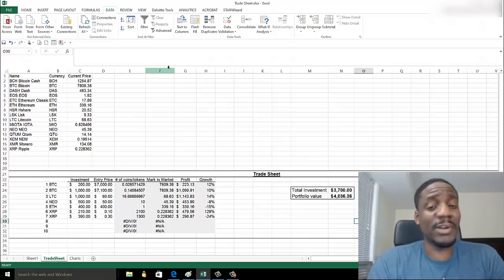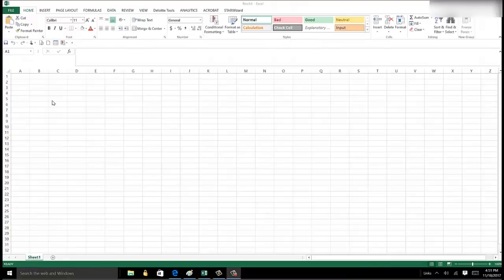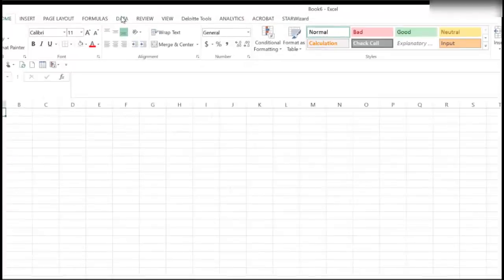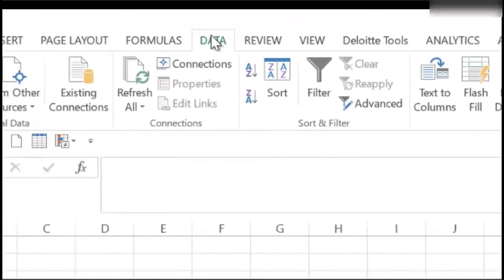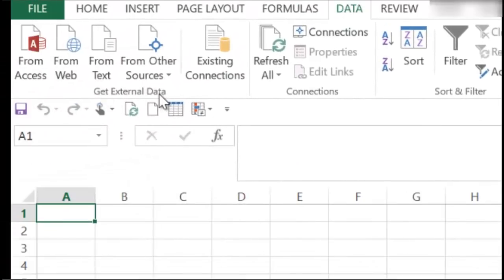First things first, you need to have a new Excel spreadsheet open. Then you go and click on the Data tab, and in the Get External Data area, click on the From Web option.